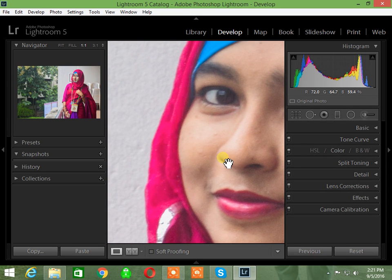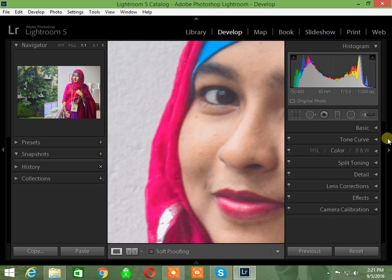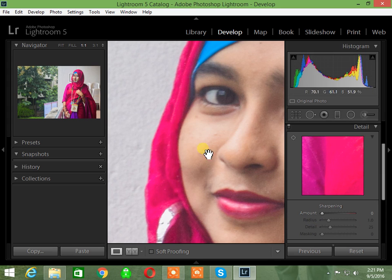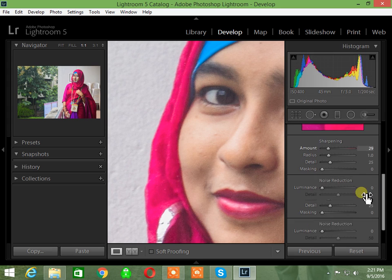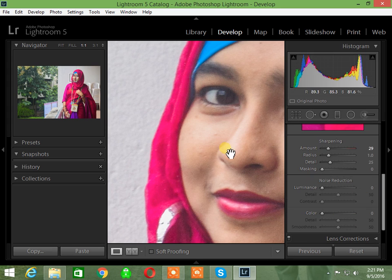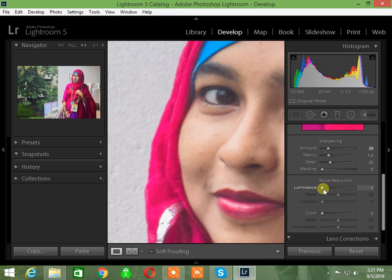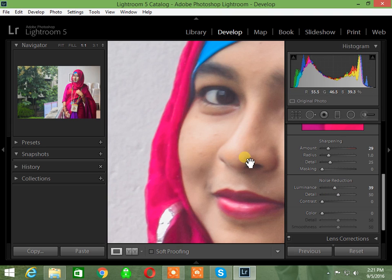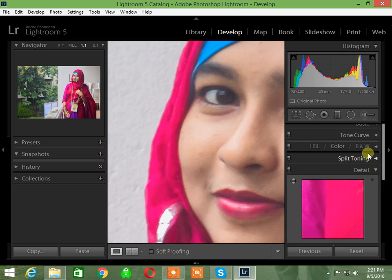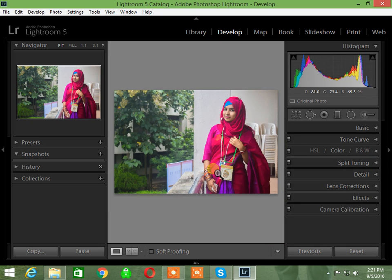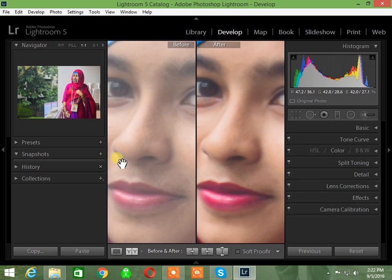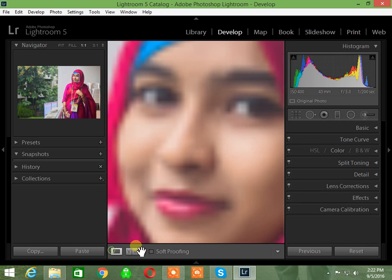Now I'll focus on the face. There's some noise on the face, so first I'll sharpen the image, then apply noise reduction. You need to tackle the noise carefully. Let me go to the detail panel and adjust these settings.